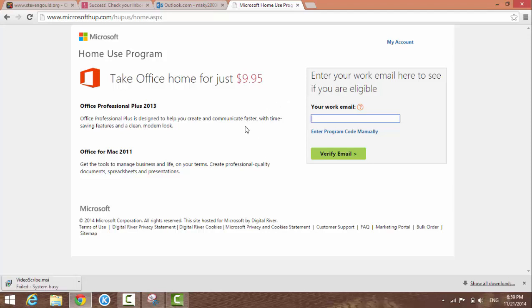The retail price for Microsoft Office is over a hundred dollars - I'm not sure exactly, but I know it's very expensive.